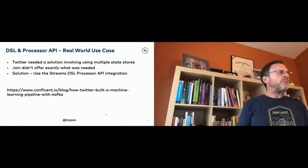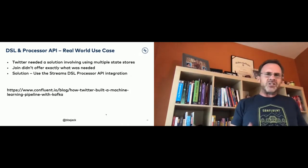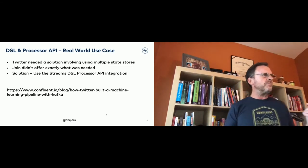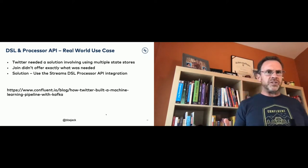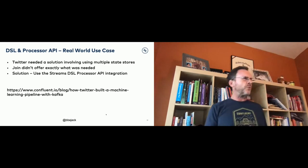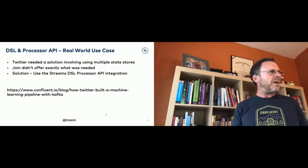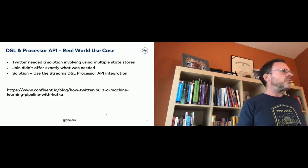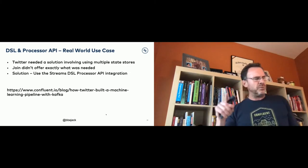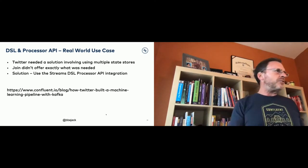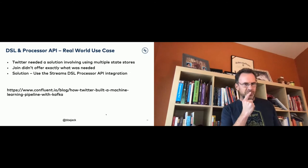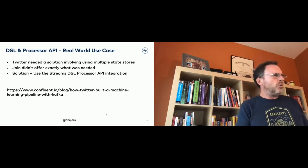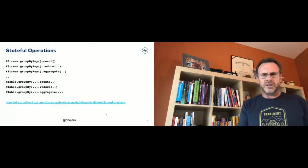Kafka Streams offers stateless operations including filter, map, mapValues (use mapValues over map if you're not changing the key to avoid repartitioning), and transform. KTable also has methods: filter, groupBy, and mapValues. For stateful operations you have groupByKey, count, reduce, and aggregate — and there are also groupBy methods on KTable, where you must change the key. KTable has stateful operations as well.